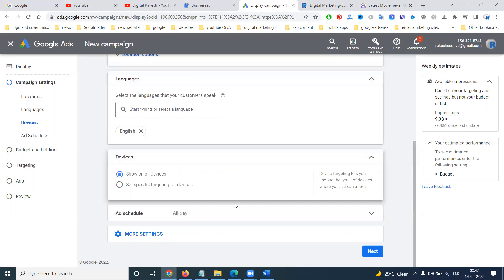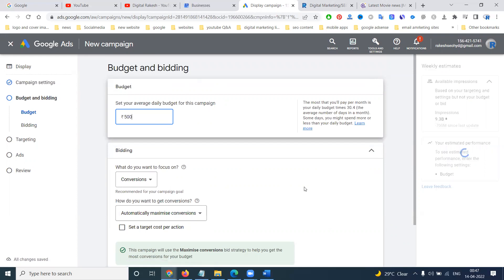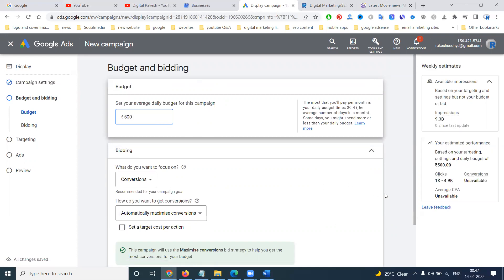For budget, we can go with 500. When you go with a budget of 500, the clicks will be 1,000 to 4,900 clicks. Your particular option will be used from here.